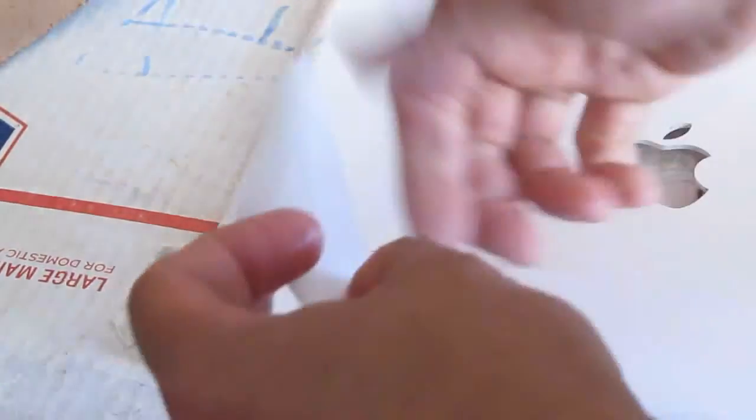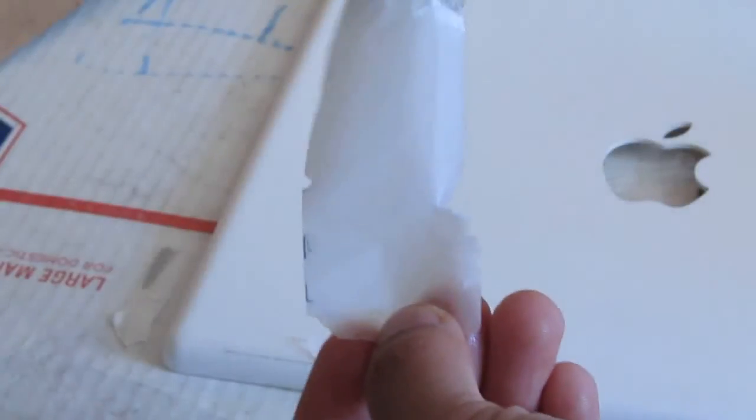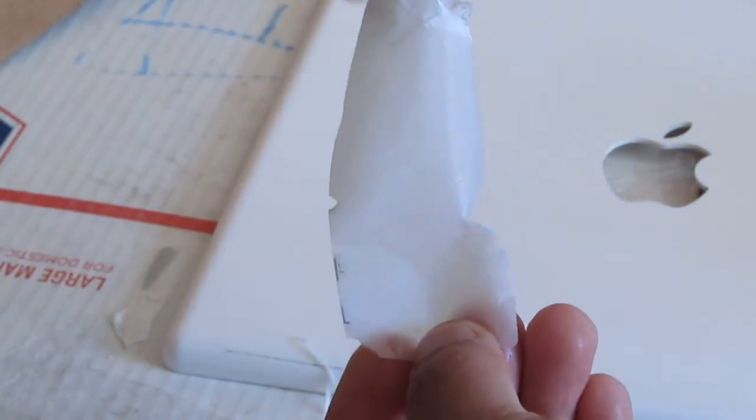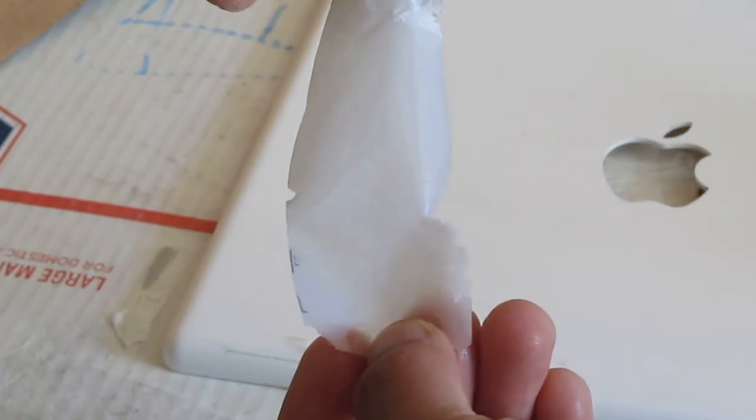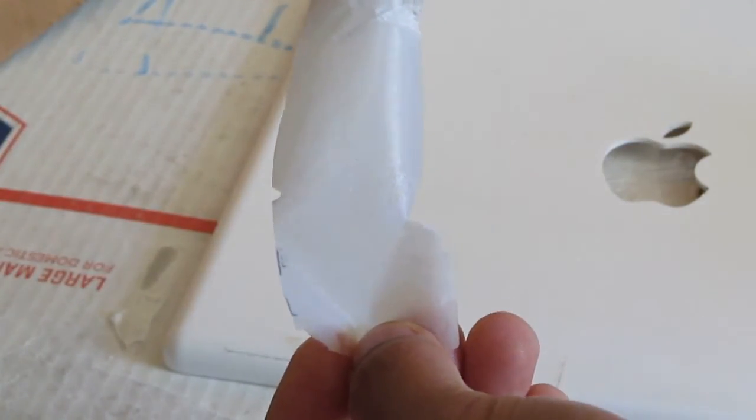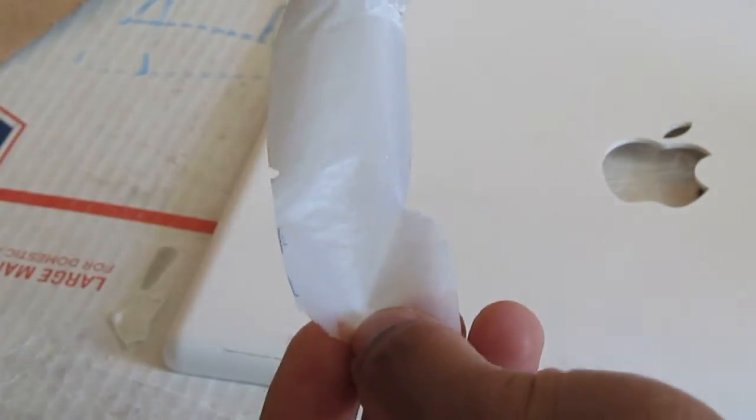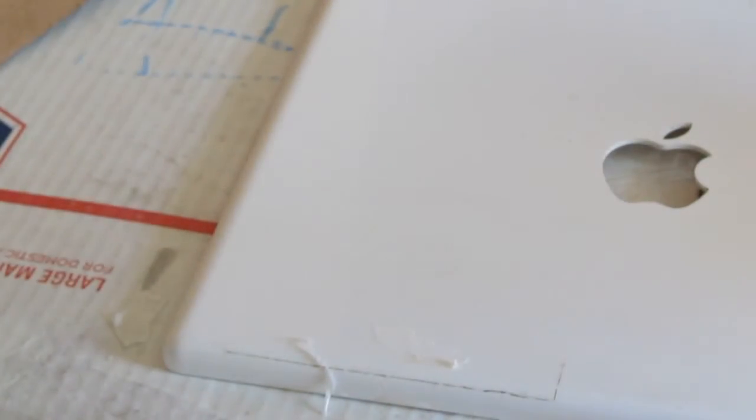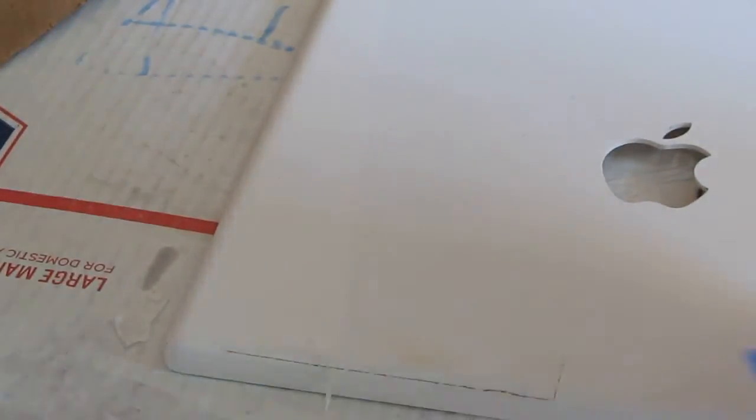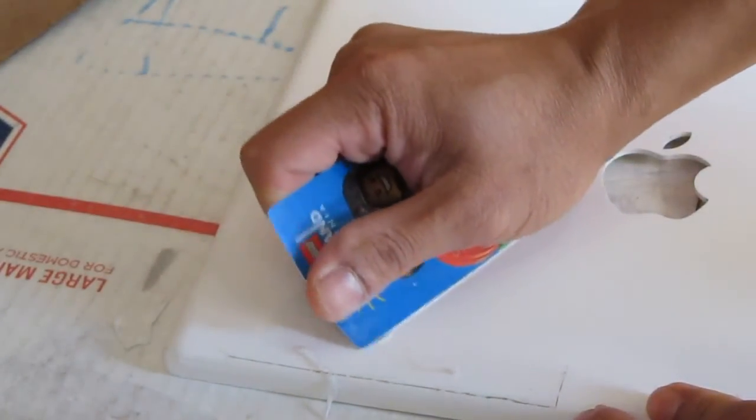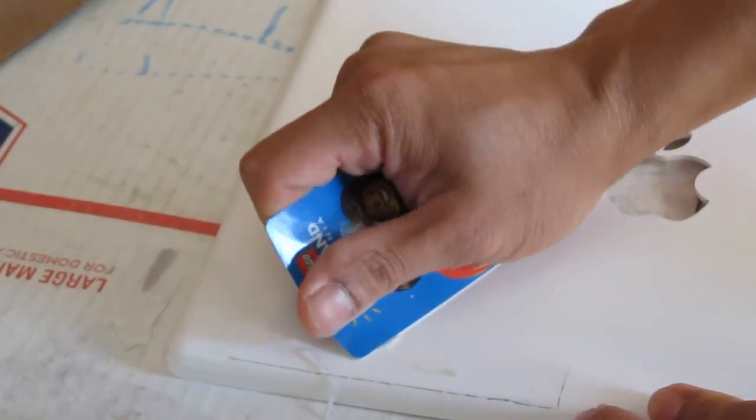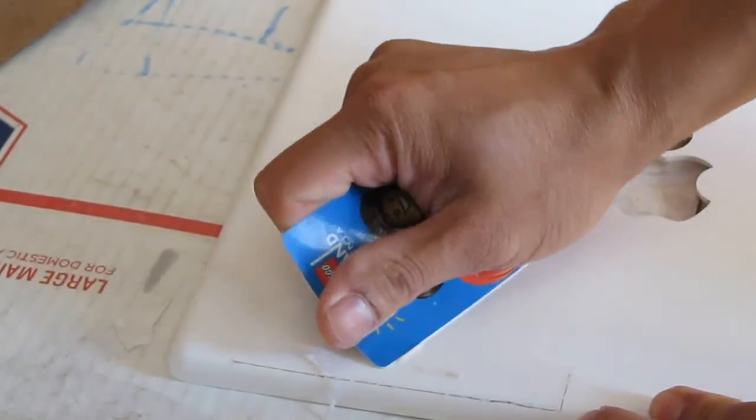Because the Goo Gone already seeped into the sticker. So it makes it less sticky. So you can peel it off quite easily. You see that.